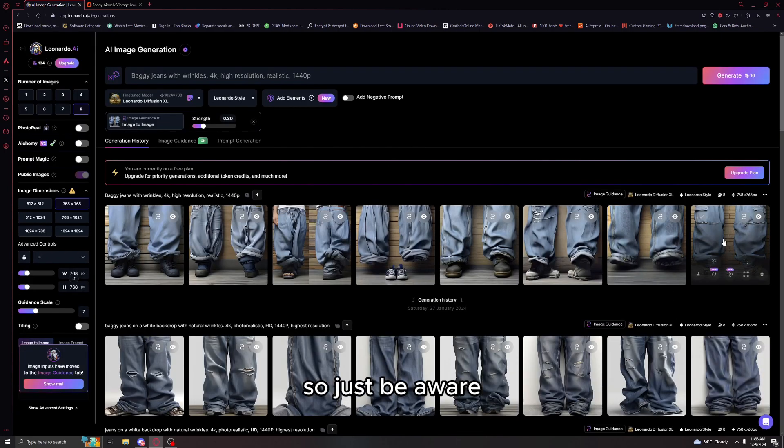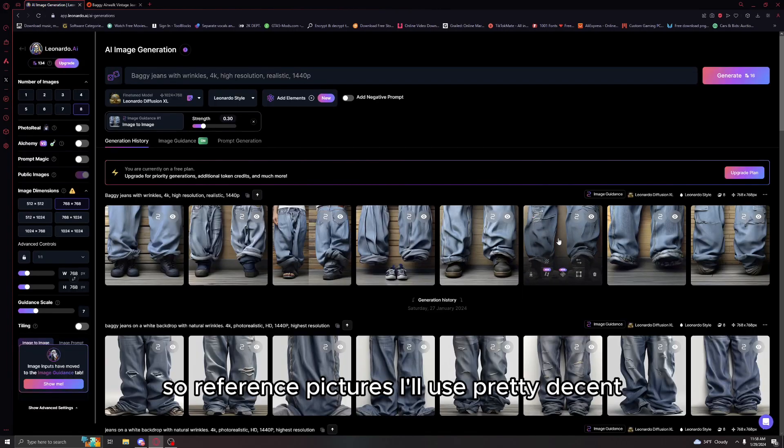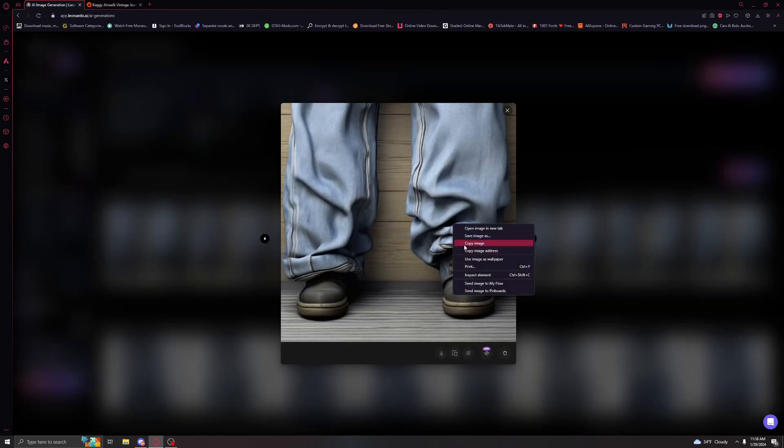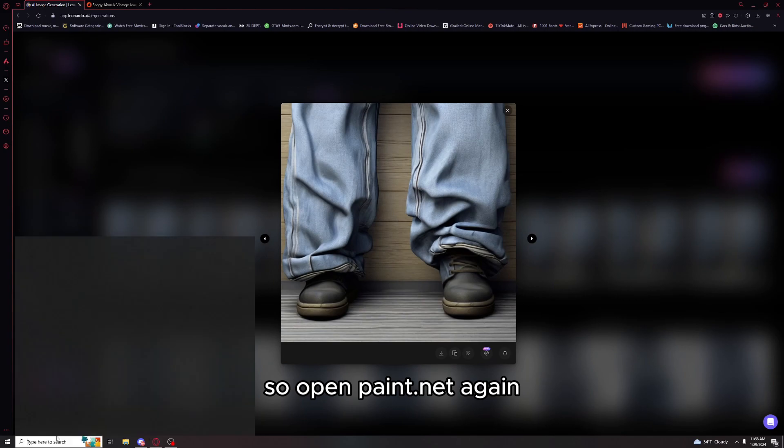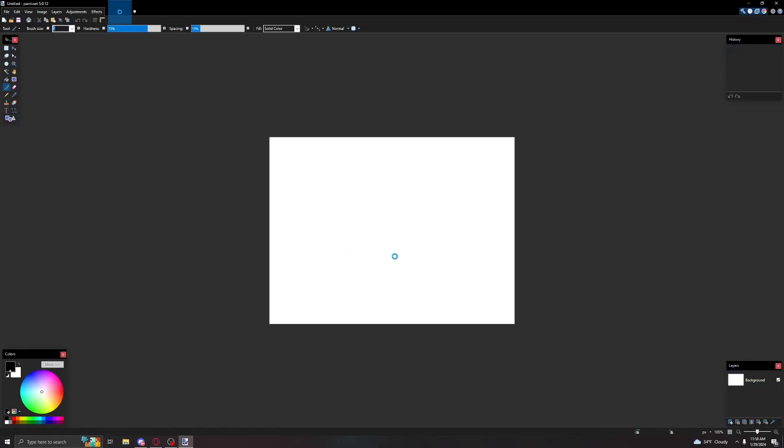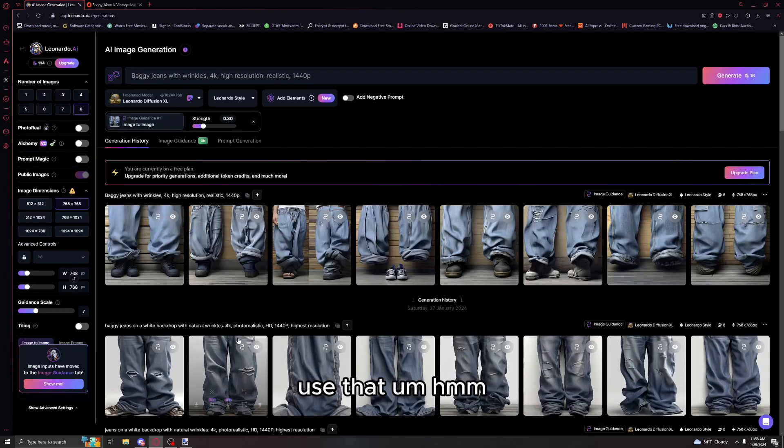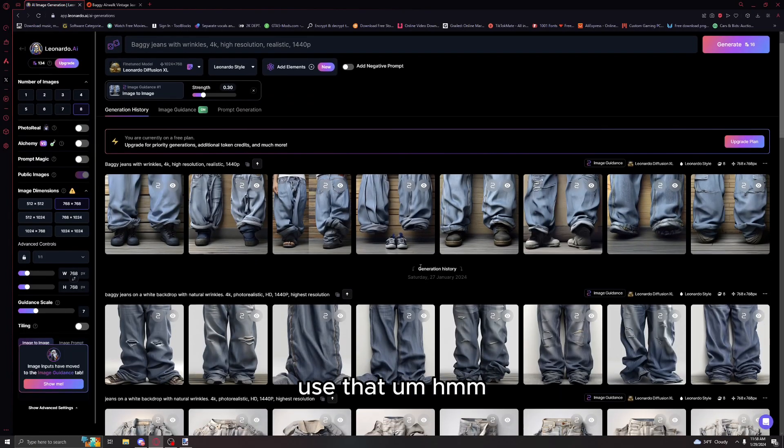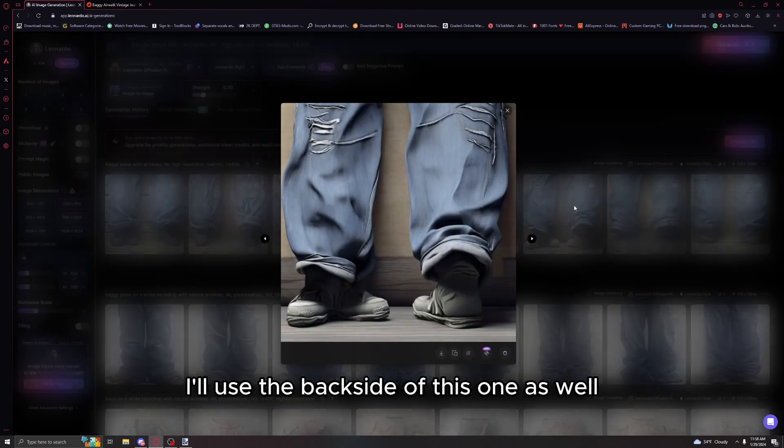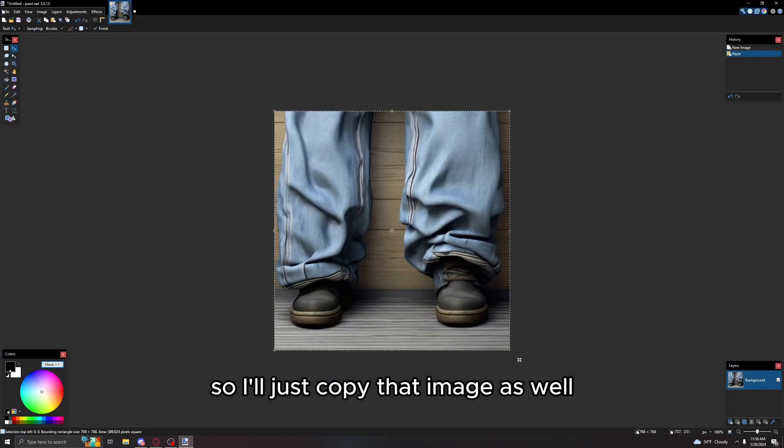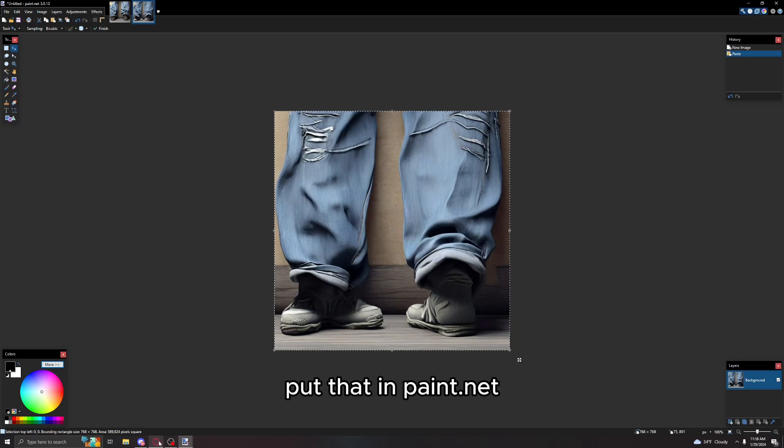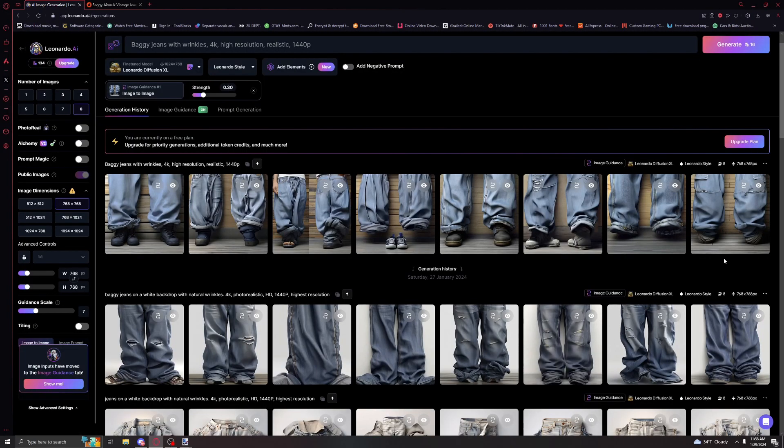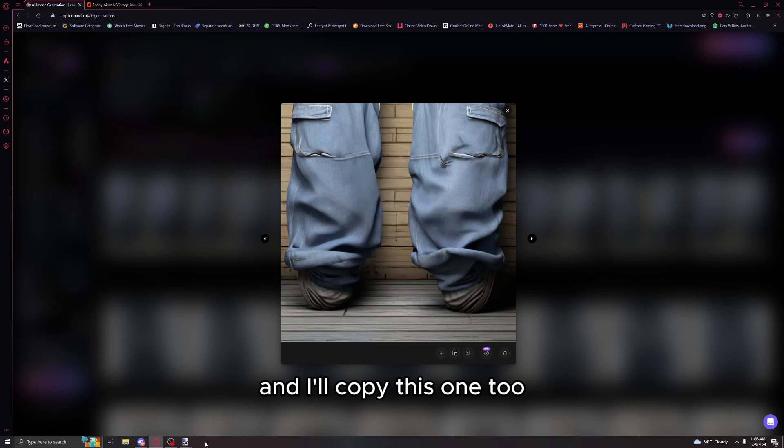The reference pictures I'll use are pretty decent. I'll use this one. Open paint.net again. I'll use the back side of this one as well, copy that image, put that in paint.net. And I'll copy this one too.